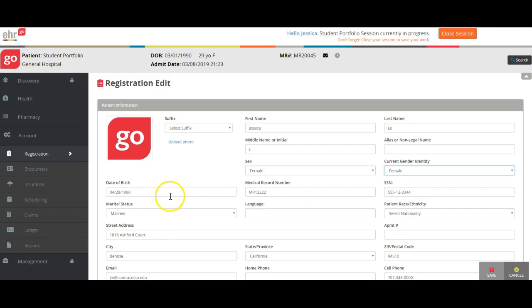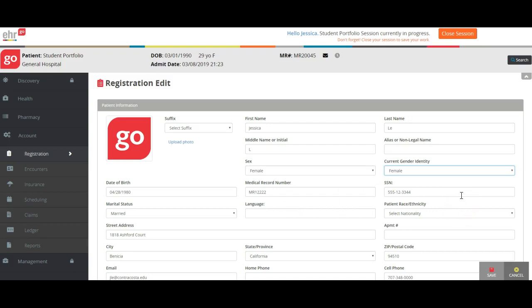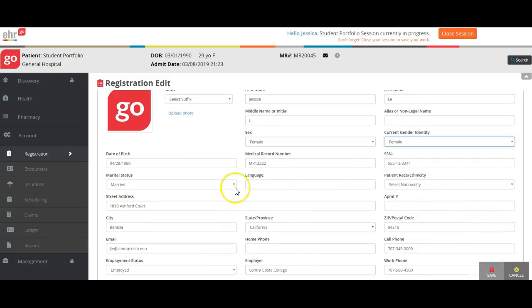You will fill in your date of birth. The medical record number will be populated for you. If you want to change that, you can. For our purposes, if you change it to a different five-digit number, that's fine. Your social security number, as I mentioned in class, please do not put your actual social security number in there, but just make up one.